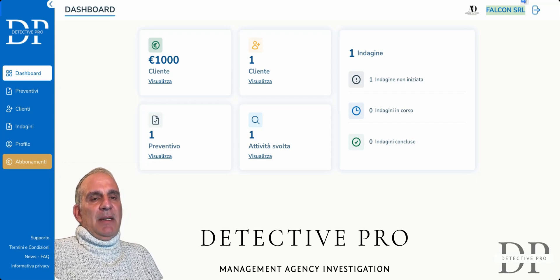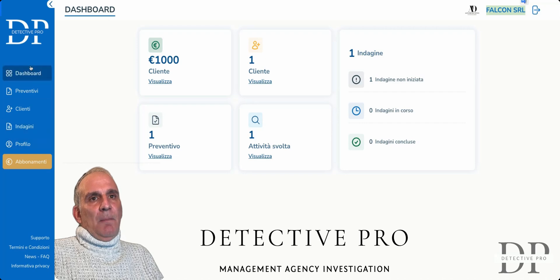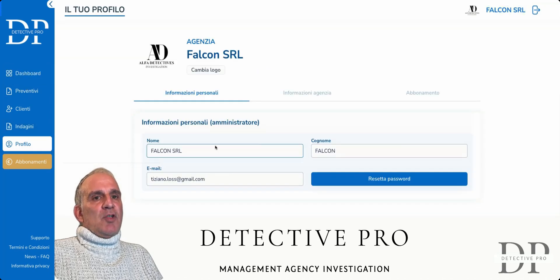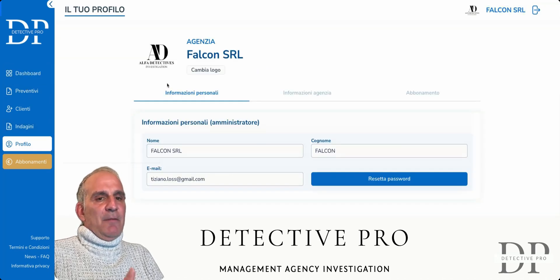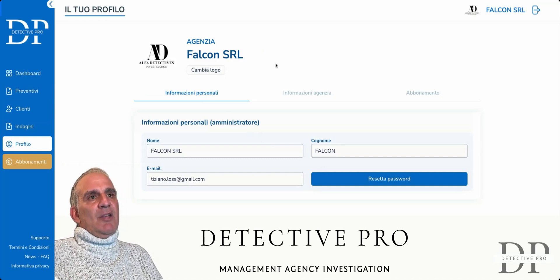Privacy policy. So let's go, before going to the quotes, to our profile — which is the main thing to do when you sign up to Detective Pro. So update your profile.